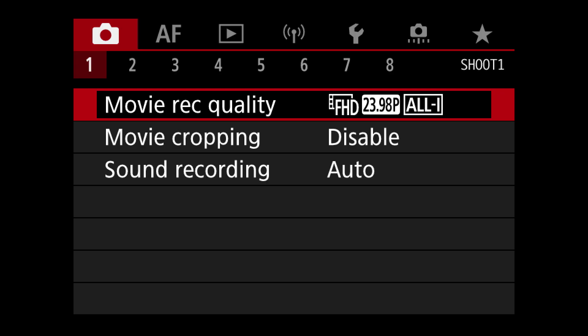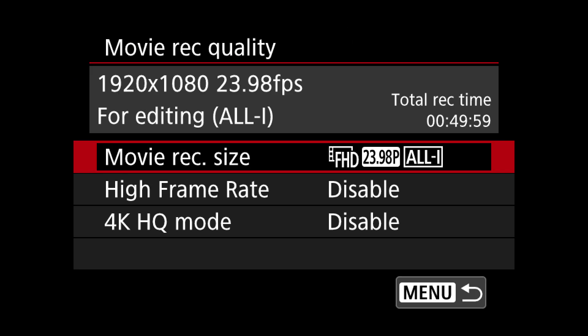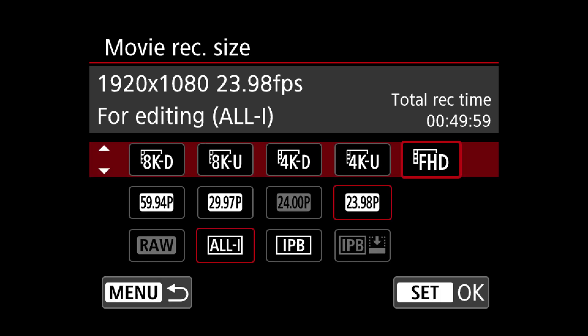Alright, let's get started. First thing on the menu is going to be Movie Record Quality — this is probably the most controversial of my settings and requires the most explanation. Once we get past this point the rest is pretty much a cakewalk. If you click into Movie Record Quality you'll have the option for movie recording size, and this is where the magic happens. You have options from full HD, that's 1080p, all the way up to 8K.